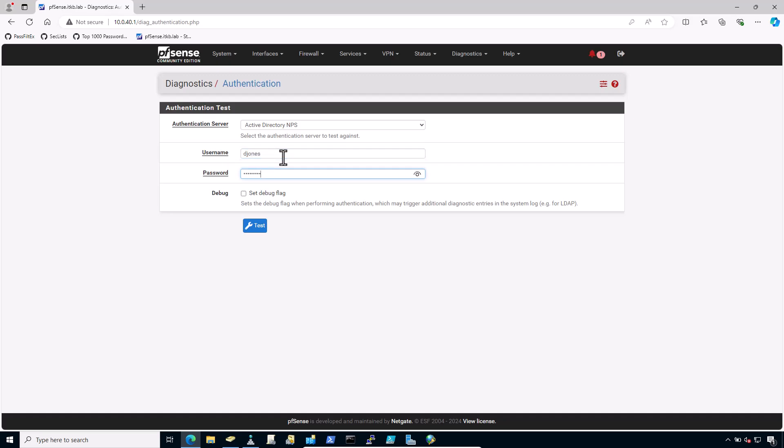DayJones and the password. This user should be part of the group VPN users added earlier in this video in the NPS for tightening the security and restricting to authorized users only who should have access. Now click on test.